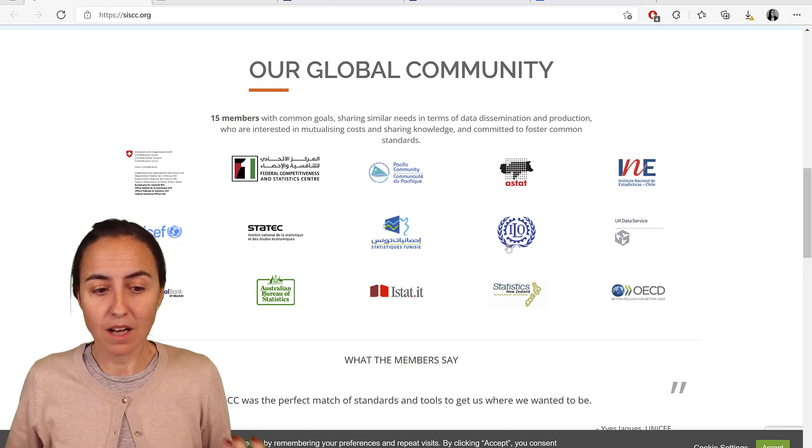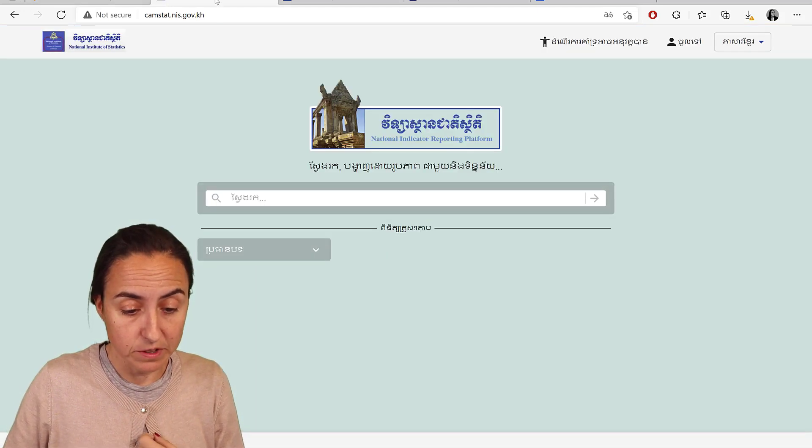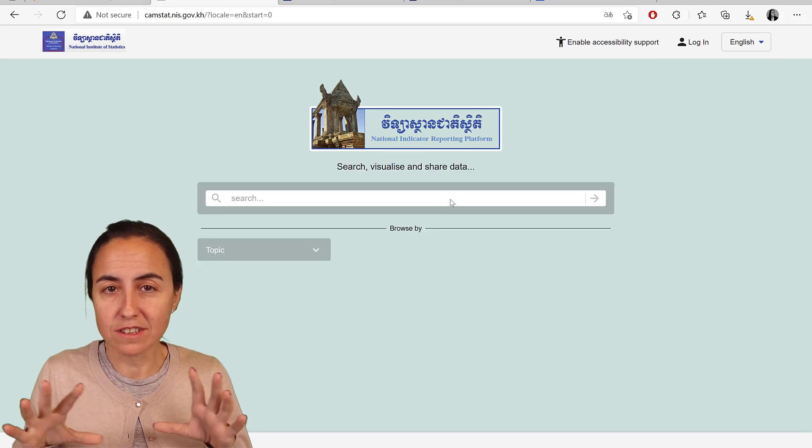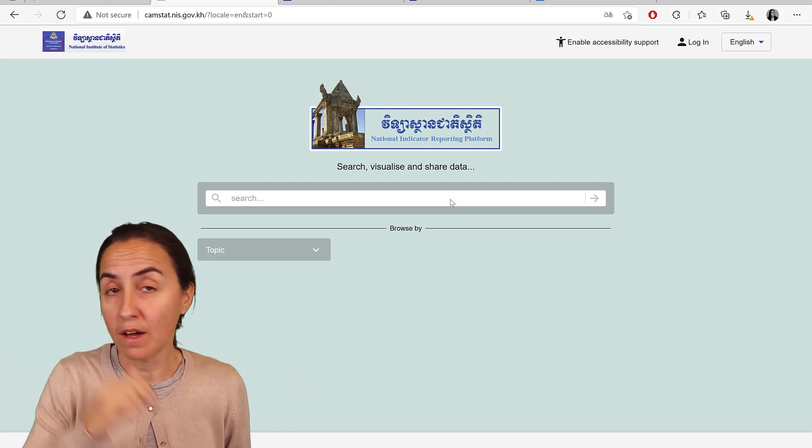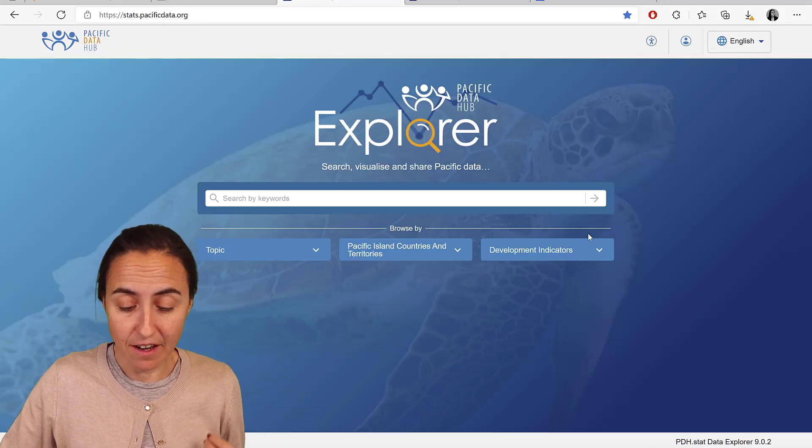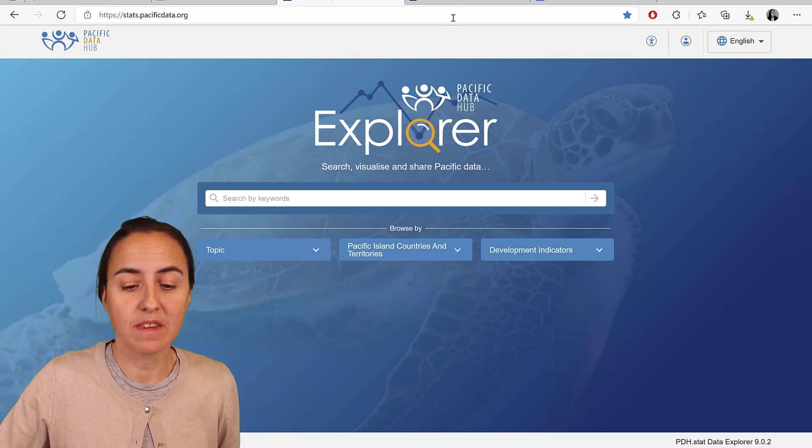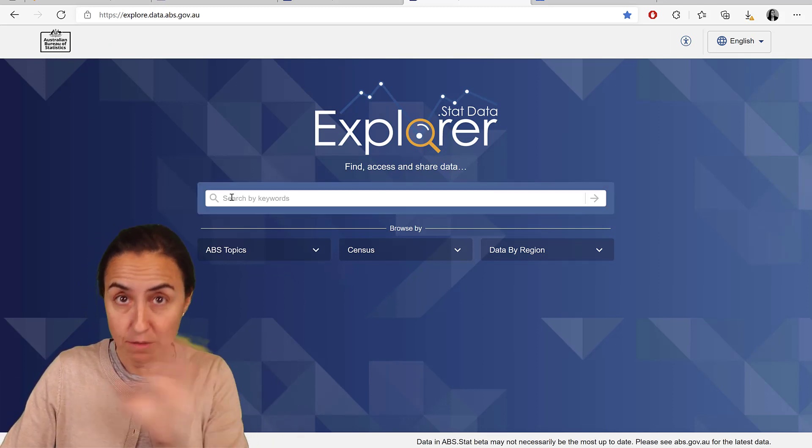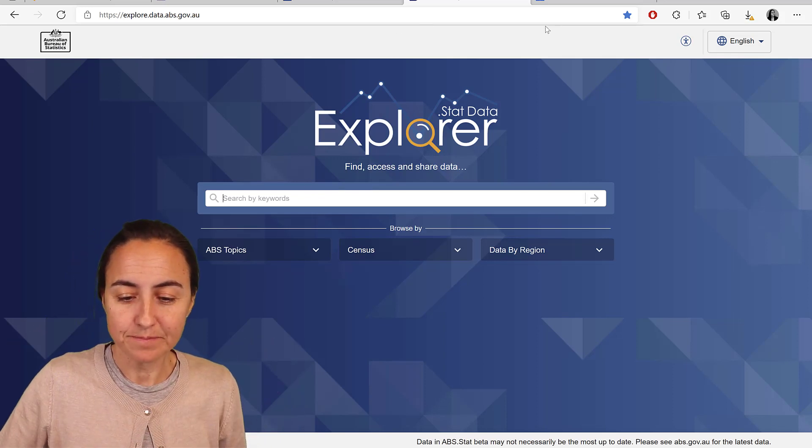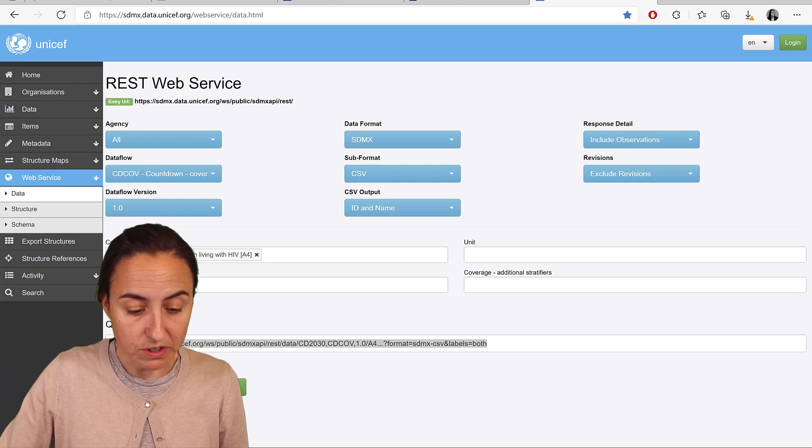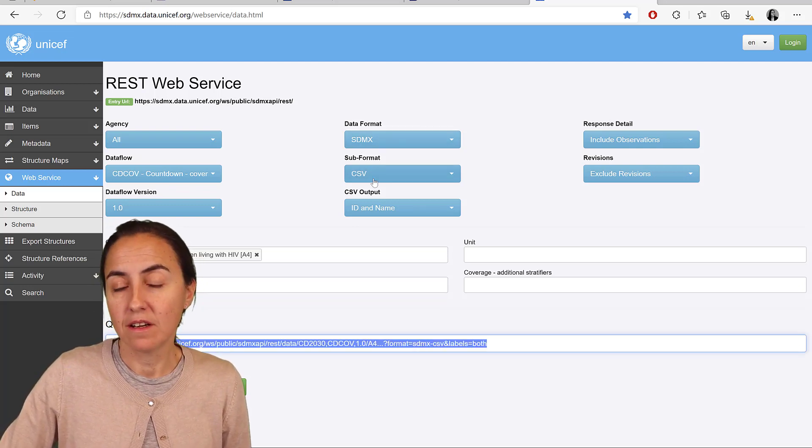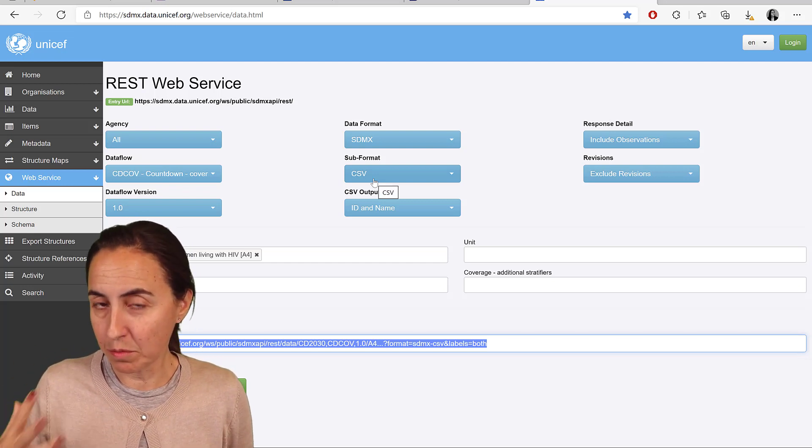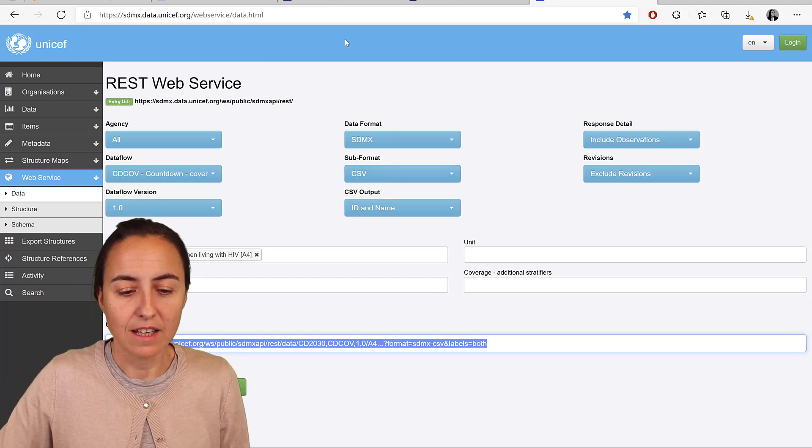I'm going to show you some of the resources. For example here Cambodia, they do have a dot stat data explorer, really nice resource to search information about this country. There's also the Pacific Data Hub that will give you information about all the Pacific countries, and there's the same for Australia. UNICEF for example has not upgraded the service yet. If you go to the REST web service you can use this. If you select SDMX CSV with the connector it will work but it will also work with the web, so it's not being upgraded yet, but you can get data from UNICEF.